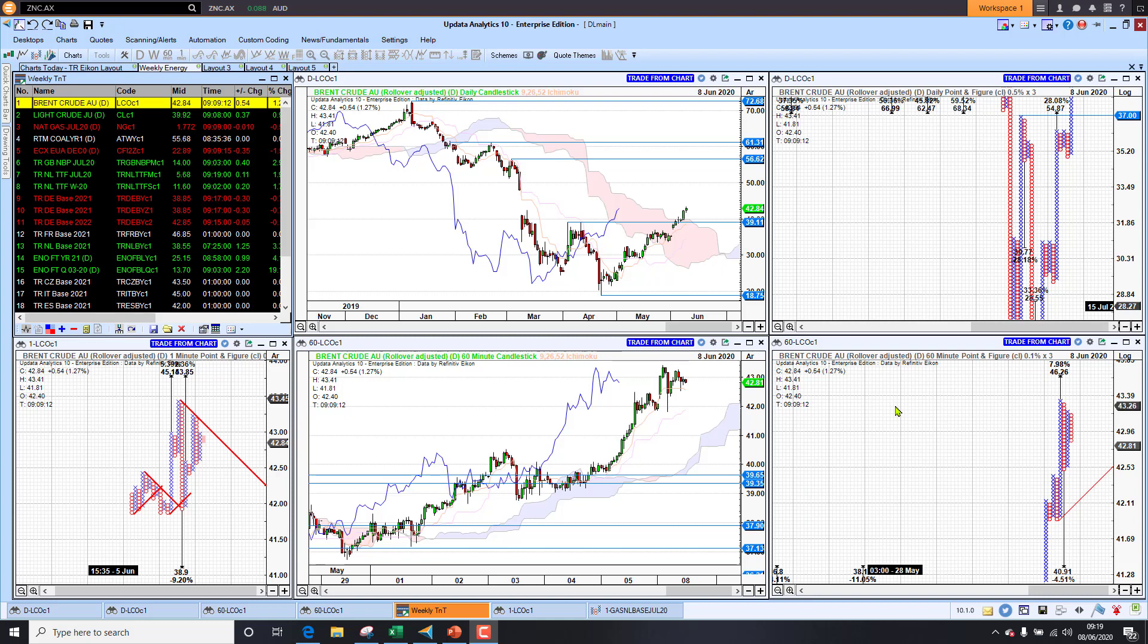Welcome to Charts Today. My name is David Linton and today's edition for Monday the 8th of June comes to you from London. We start by looking at the energy mix.